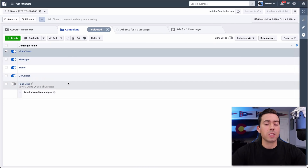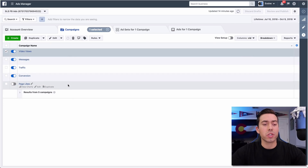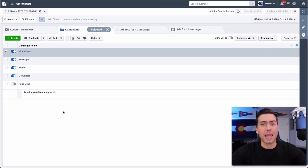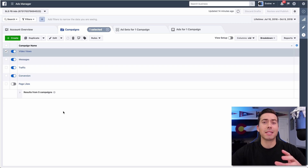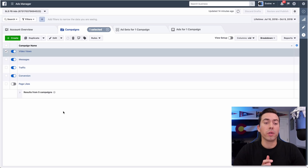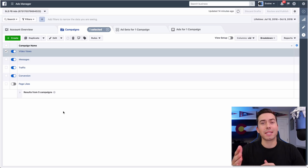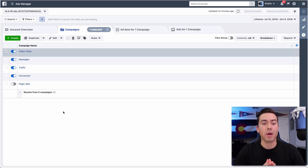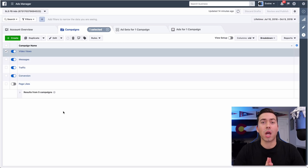Here we are in the Facebook ads manager and we have multiple campaigns running right now. We just launched these campaigns a little bit ago. What we're doing here is a lot of split testing in the beginning - we're gathering data, we're building our custom audiences, and we are driving traffic to our pieces of content.